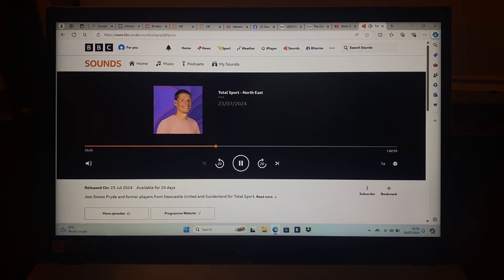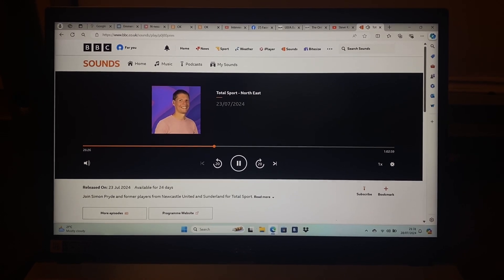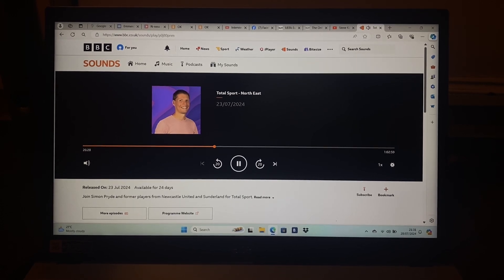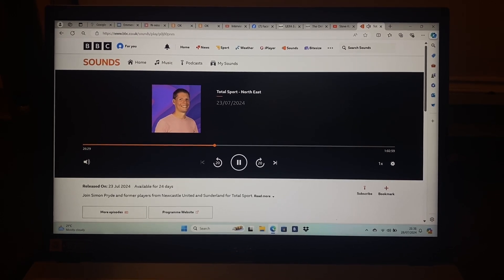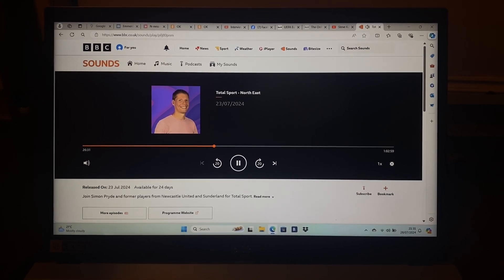Now, Oli, obviously I don't expect you to have in-depth knowledge of the French second division, but do you know who Alexandre Mendy is at Korn?